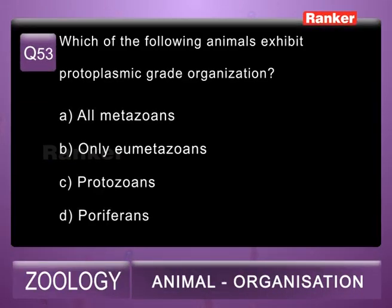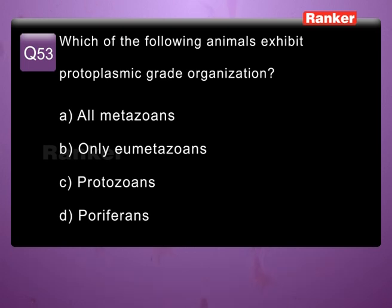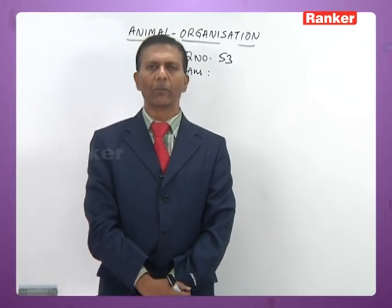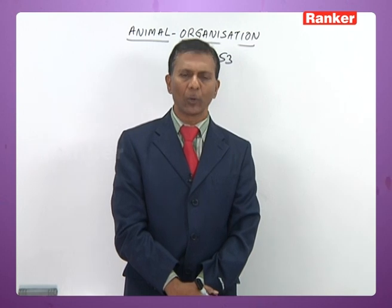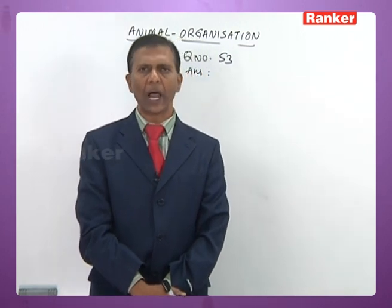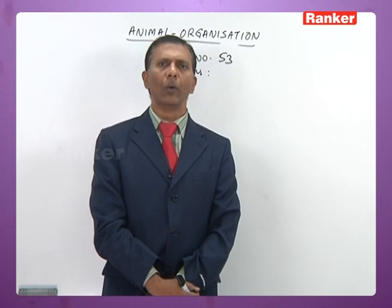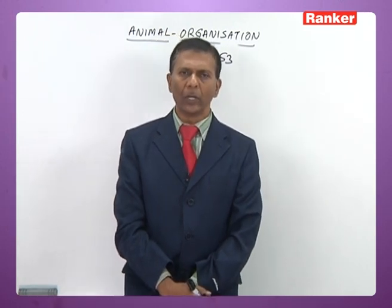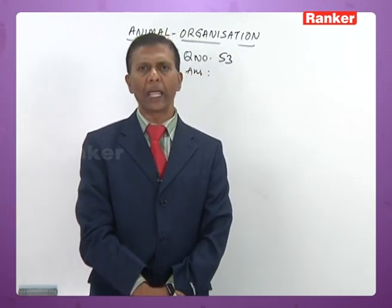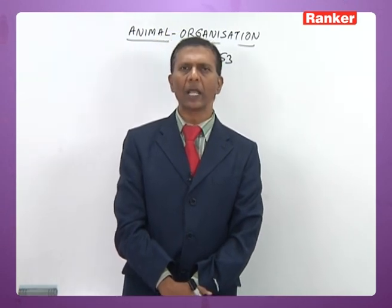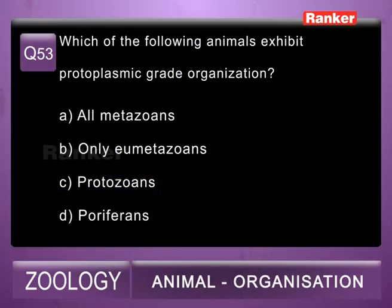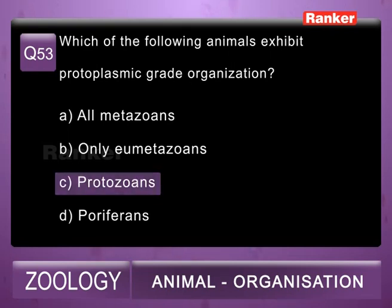Question 53: which of the following animals exhibit protoplasmic grade of organization? A) all metazoans, B) only eumetazoans, C) protozoans, D) poriferans. Protoplasmic grade of organization is present in protozoans. Von Siebold called them unicellular; Dobell and Hyman called them protoplasmic organized or acellular animals. The 53rd question correct answer is C, Protozoa.